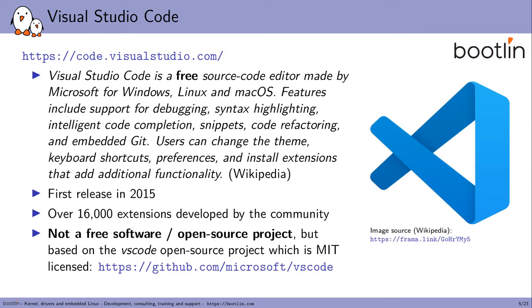Let's start by an introduction to Visual Studio Code. It's hard to beat these summaries from Wikipedia, so here it is. Wikipedia says that Visual Studio Code is a free source code editor made by Microsoft for Windows, Linux, and macOS. Features include support for debugging, syntax highlighting, intelligent code completion, snippets, code refactoring, and embedded Git. Users can change the theme, the keyboard shortcuts, preferences, and install extensions that add additional functionality. The first release was made in 2015 and over the years, over 16,000 extensions were developed by the community, showing how extensible and easy to extend the solution is.